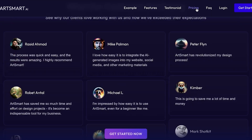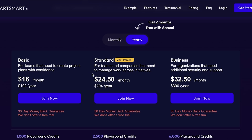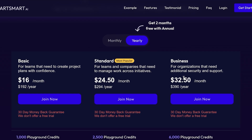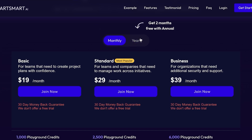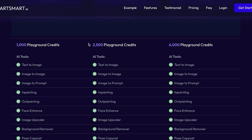Looking at ArtSmart's pricing, their basic plans start at $16 a month and go up to $32. The downside is they do not have a free plan available. However, they do offer a 30-day money-back guarantee. So if you're not satisfied with the service, you can get a full refund — you don't have to worry about losing your money.